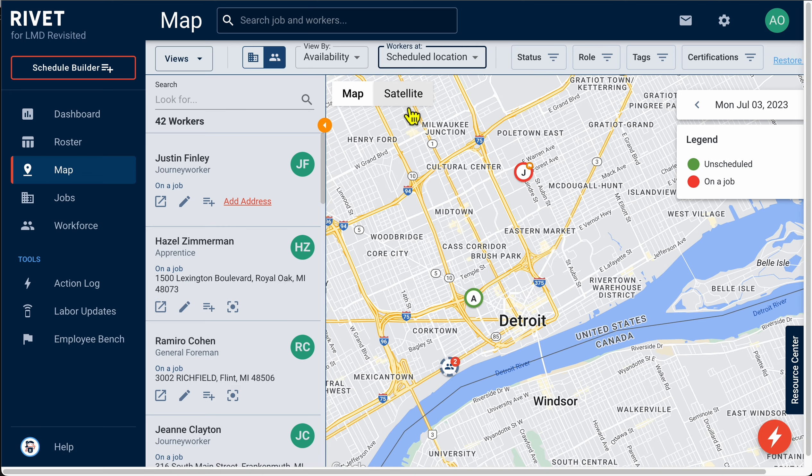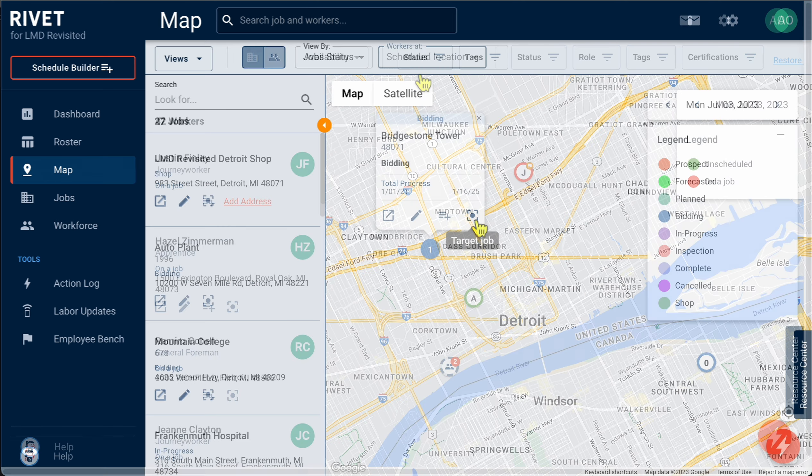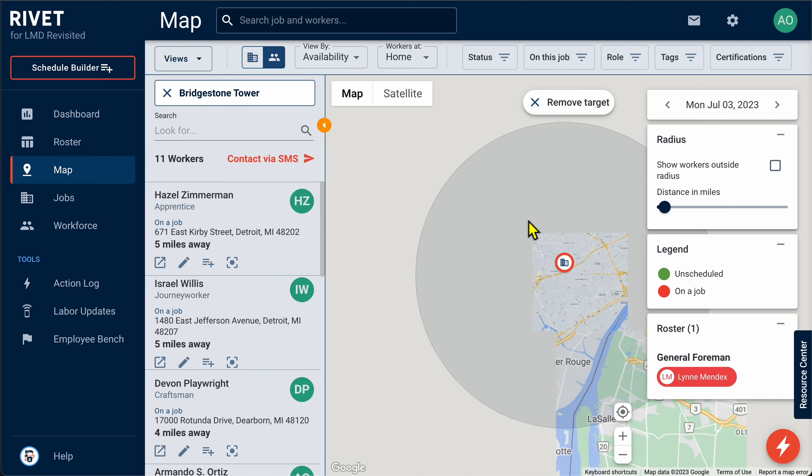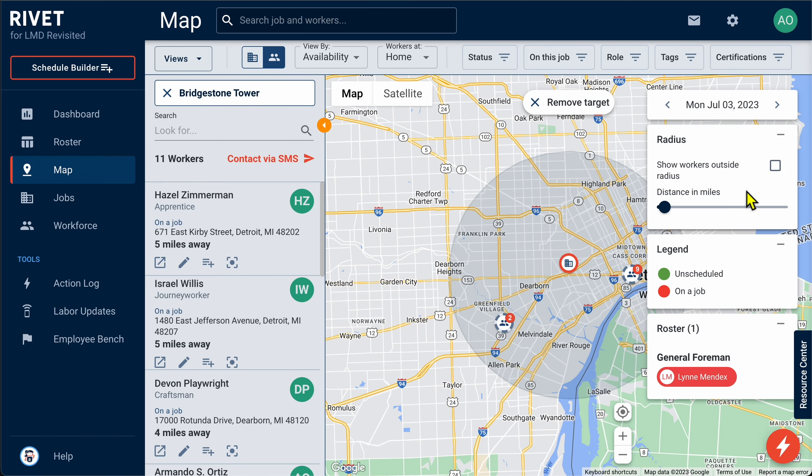Rivet users are able to display and customize a radius around a job, only displaying workers within a set number of miles, cutting down on commute times and gas expenditures. You're able to find more information on our website.